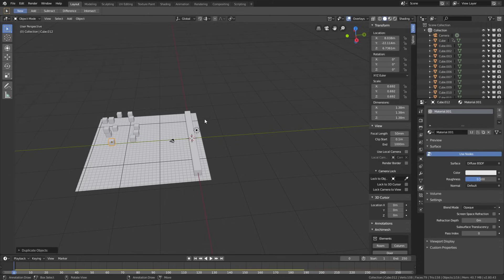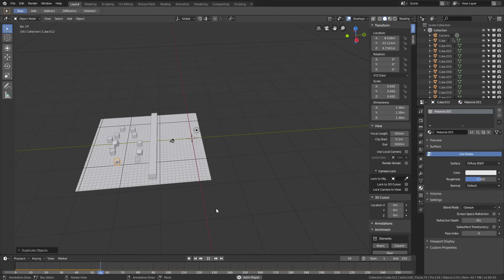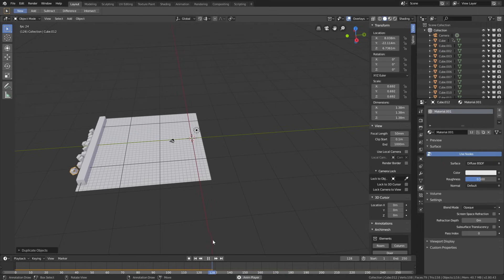Let's play the animation once again. As you can see, it works. So let's pause.